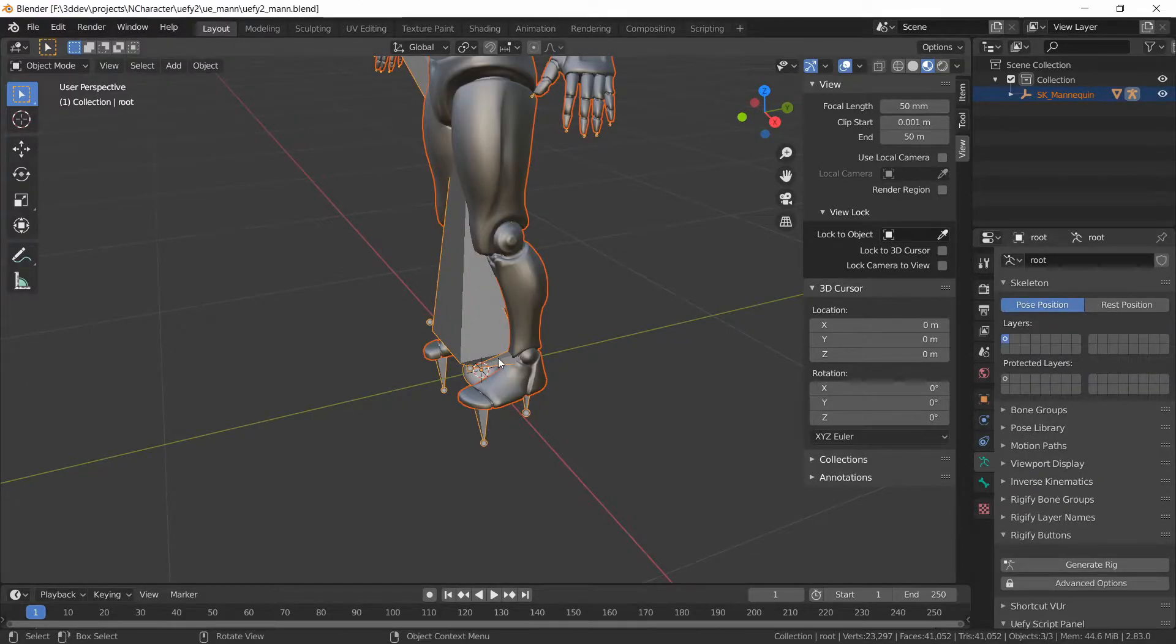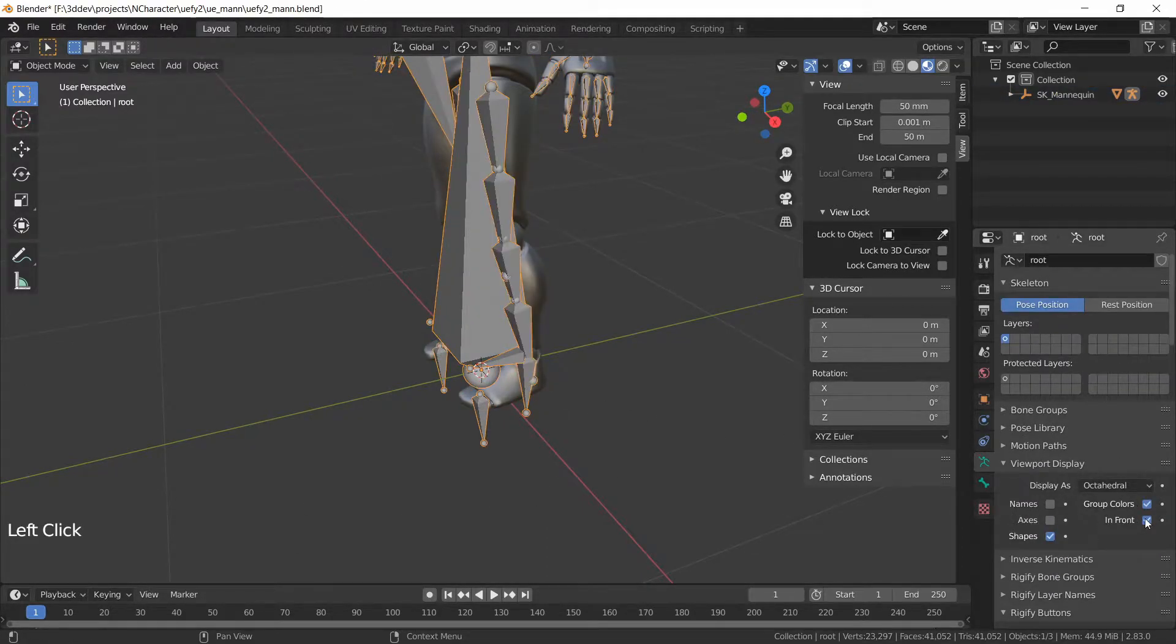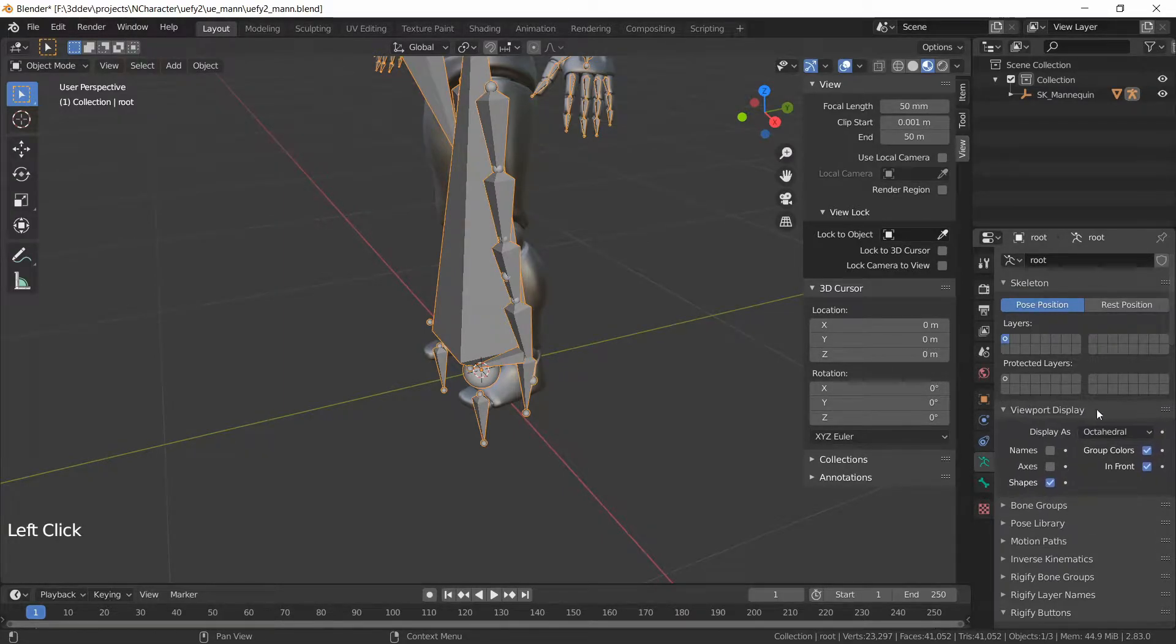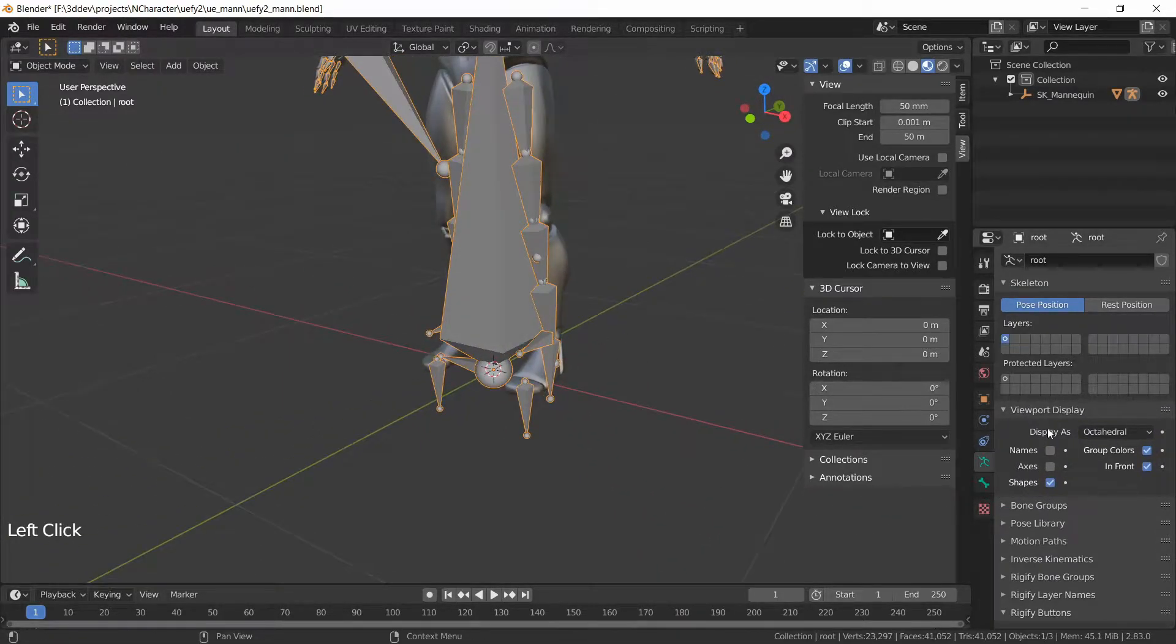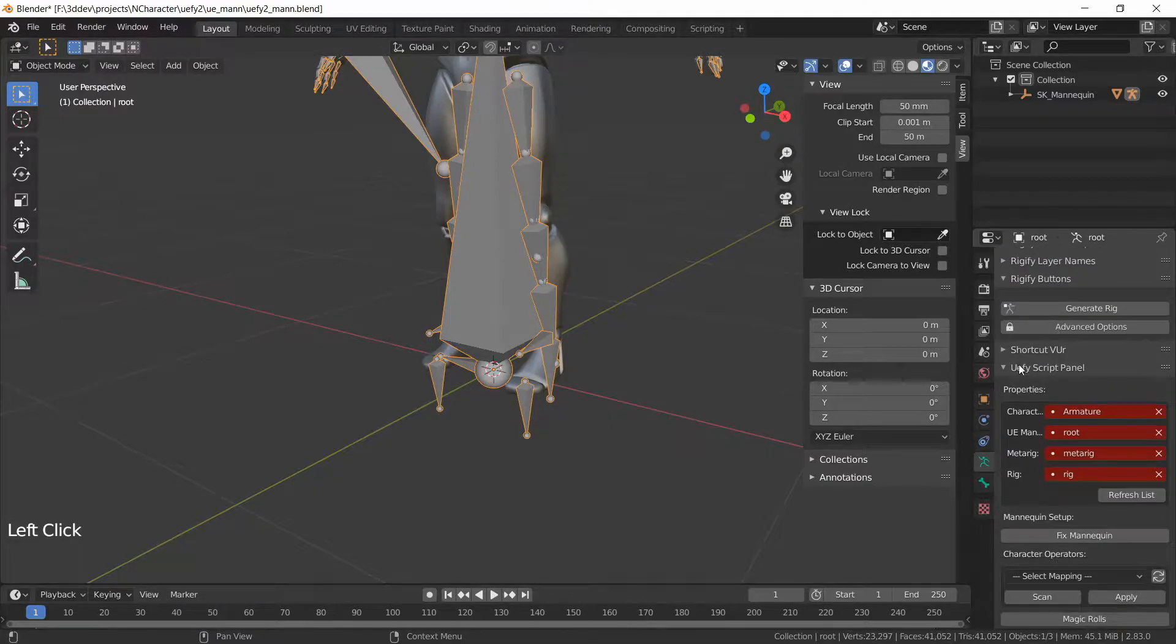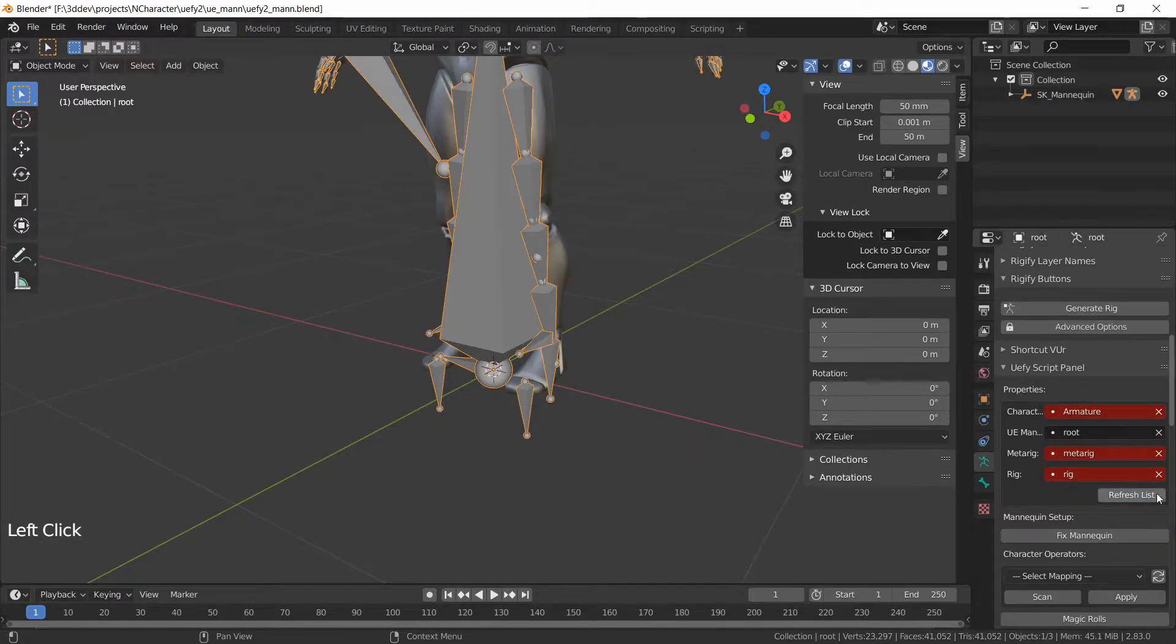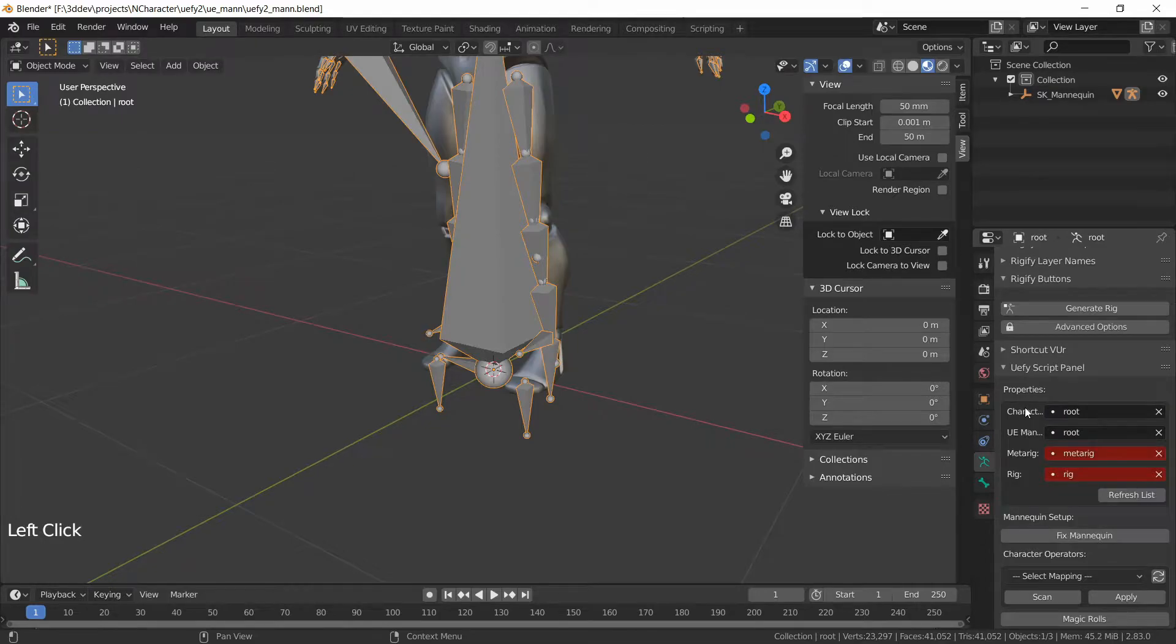With the Armature selected, we can go to Viewport Display and put it in front and I'm also going to take this to the top so we have a better view here and then scrolling down we will go to the UEFI script panel and set these values.